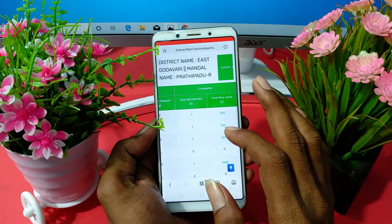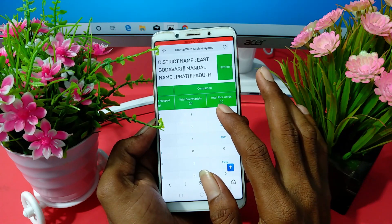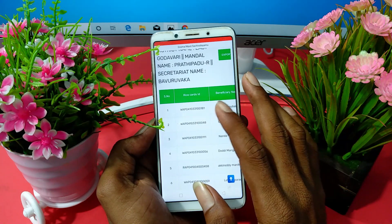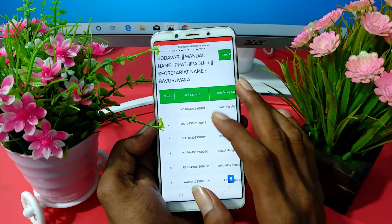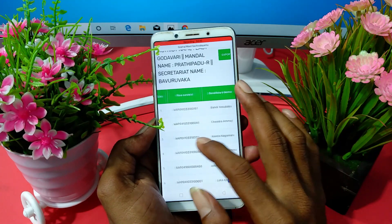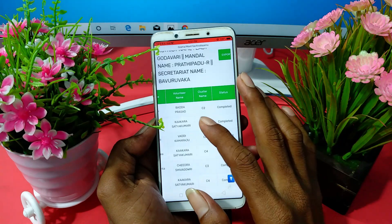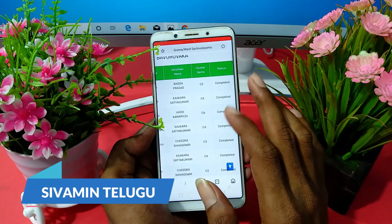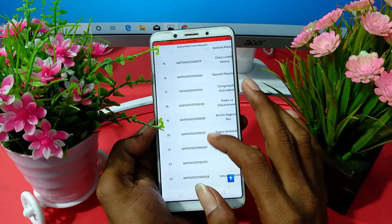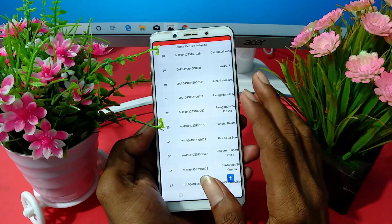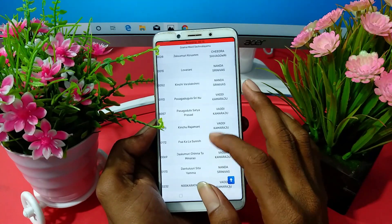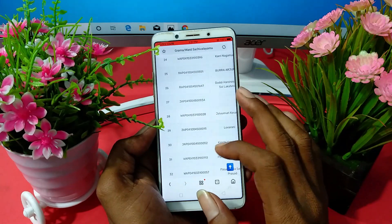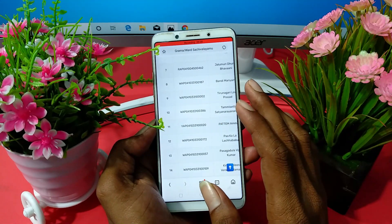So you can see a map at the top, you can see a number, and you can see a list. If you want to download it, or if you want to make a list at the top, click on a secretary and click on it.